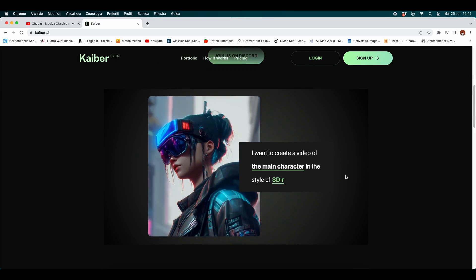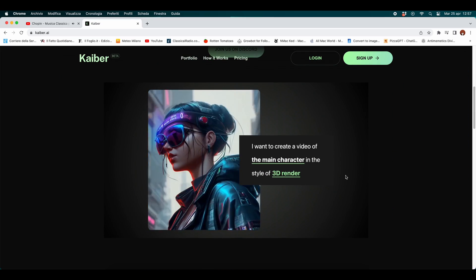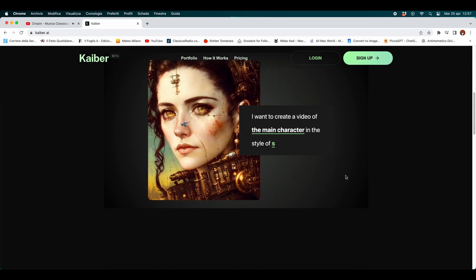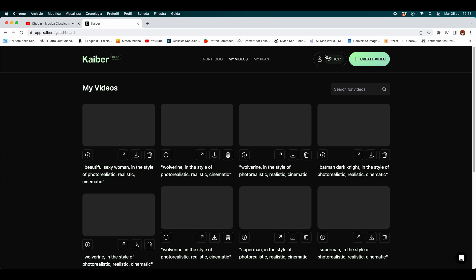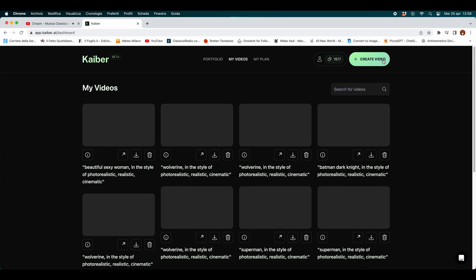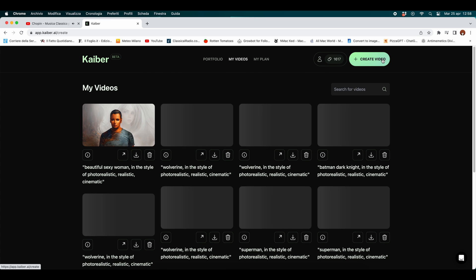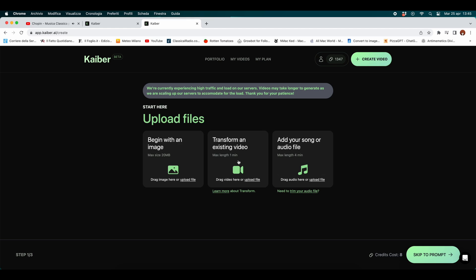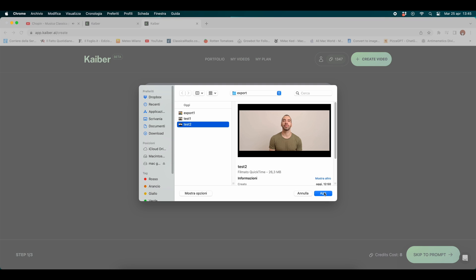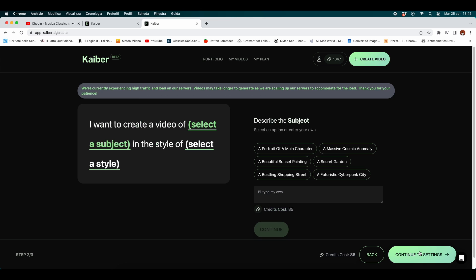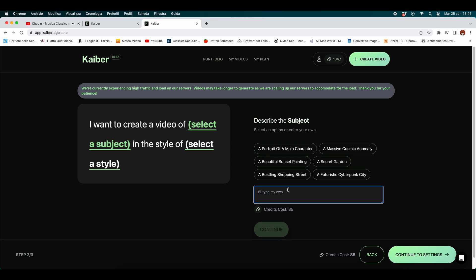Back to our topic — this is Kaiber, an AI tool capable of creating animations and videos. For the video-to-video function, we need to click on 'Create Video' on the website and then click on 'Transform an existing video.' This way you can upload your video.